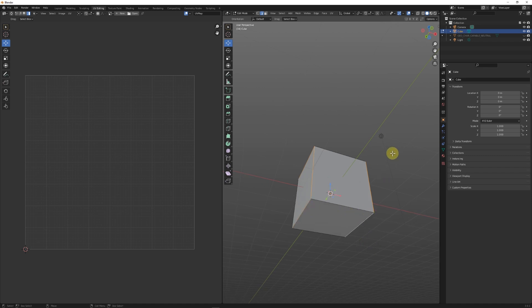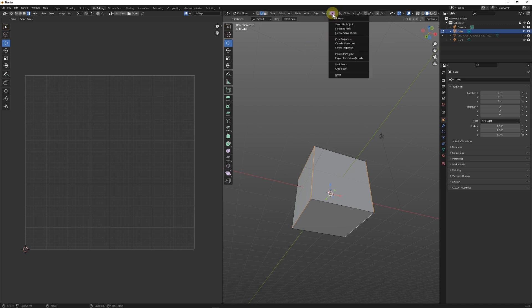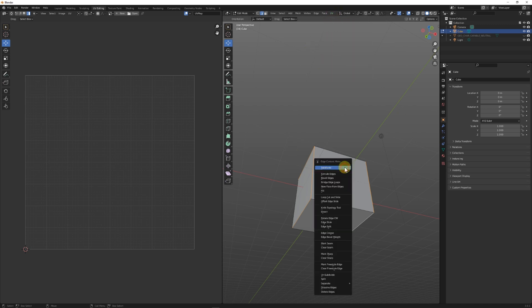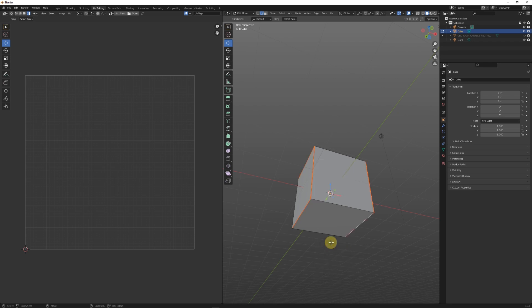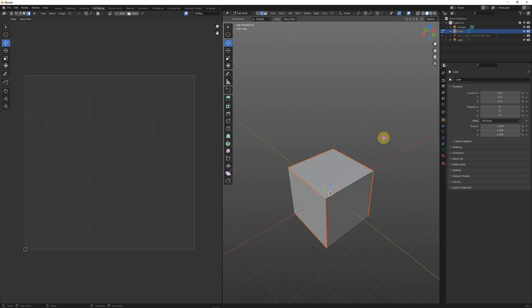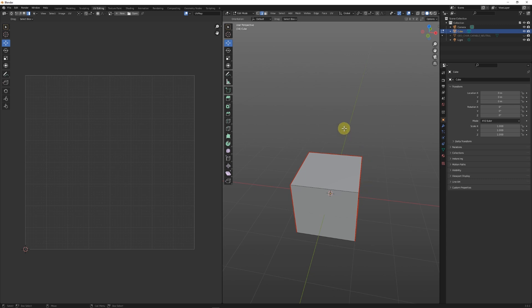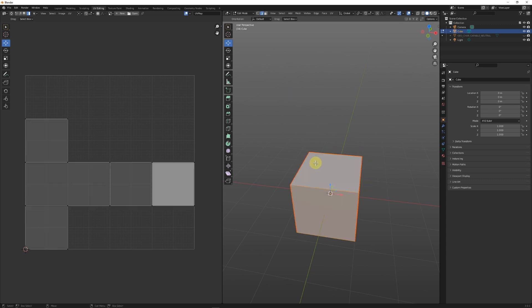You could go to UV and mark seam, or you could right-click and mark seam. Now that I've marked the seam, I'm going to press Ctrl+A or Command+A if you're on Mac, and we can see the UV layout has been automatically laid out for us inside Blender.